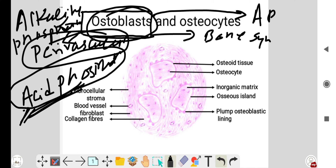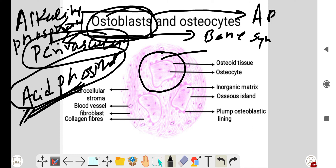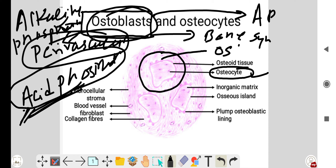This is a histopathological section of bone showing the osteoid tissue. Surrounding the periphery of the osteoid tissue, you can see the osteoblasts. Within the osteoid tissue, the entrapped cells present within the lacunae are called osteocytes.